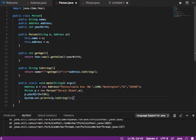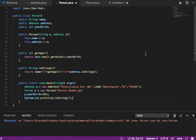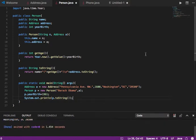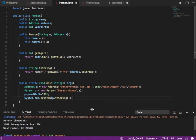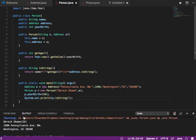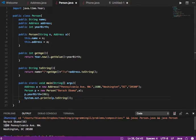Then I print p.toString. It printed out the name Barack Obama, the age 56, and then in a new line it printed the whole address — just like it knows how to print it from the Address object. So notice how the address object that I created is being used inside the Person toString.